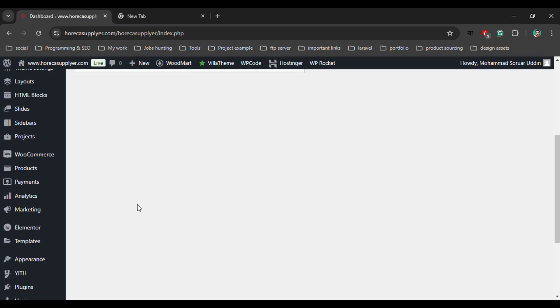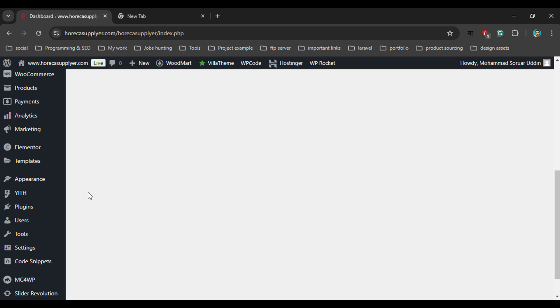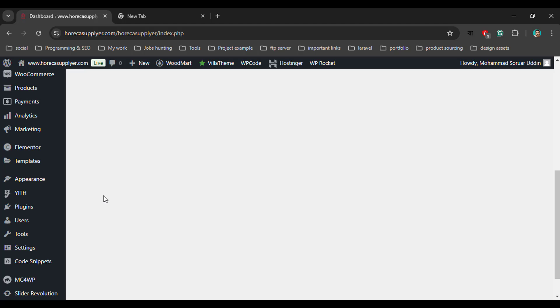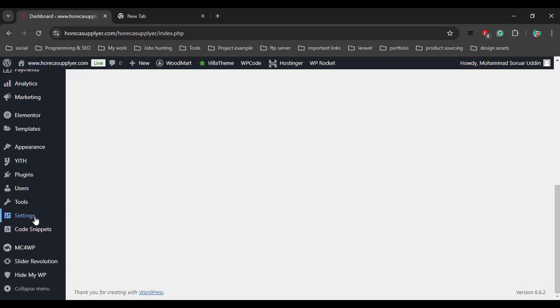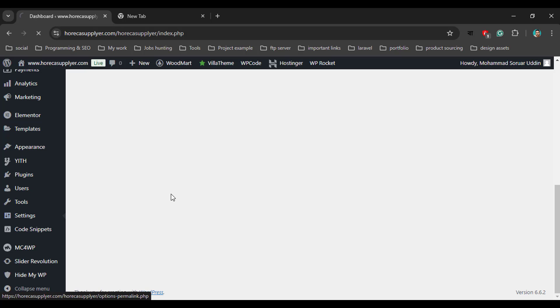After activating this plugin, you will see a new menu under Settings and then WP Rocket. Here is the WP Rocket dashboard.